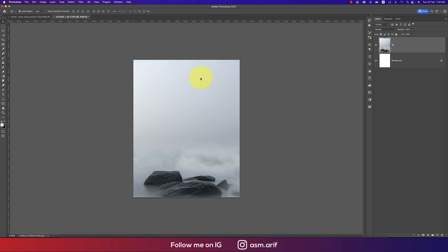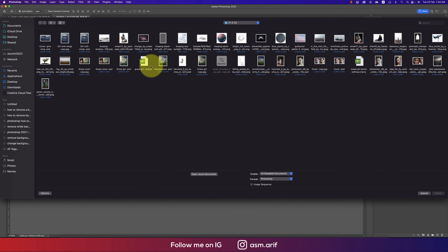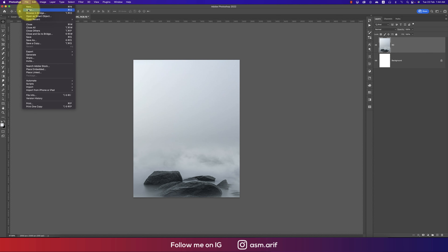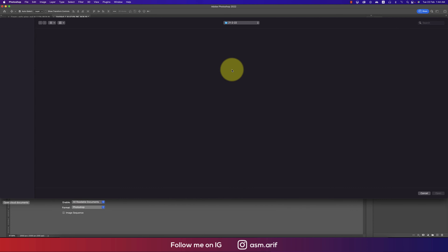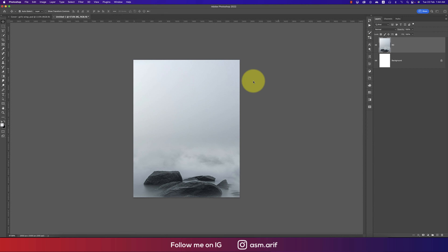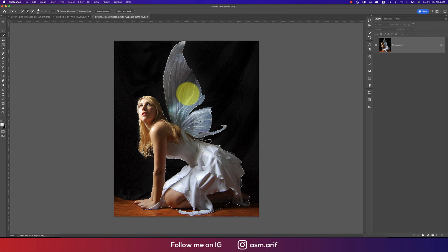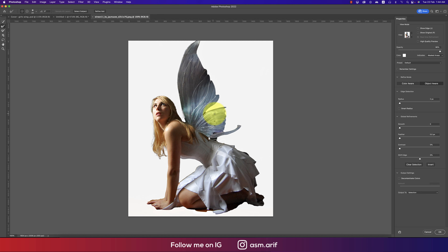Going with the Place Embedded option to bring in the girl. To cut her out, going to File and opening the girl stock image. Using the Quick Selection tool and the Select Subject option — the subject will be selected properly. Then going to the Mask options and selecting the Smooth option.